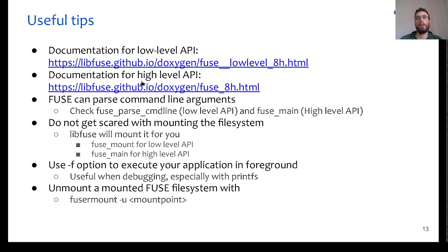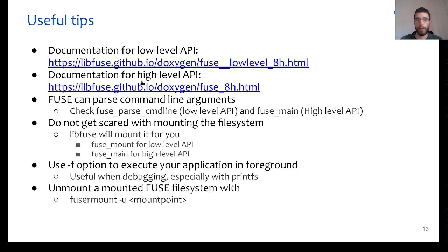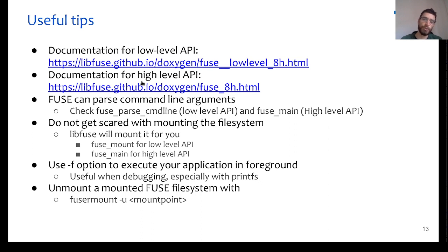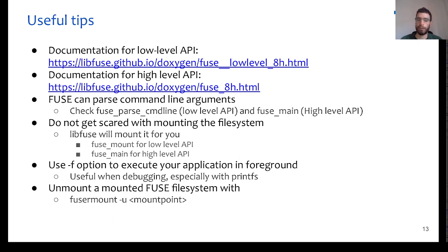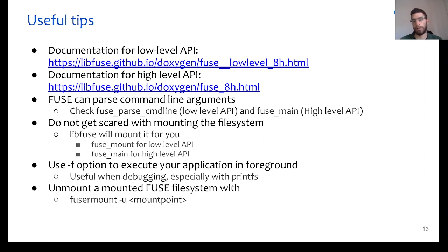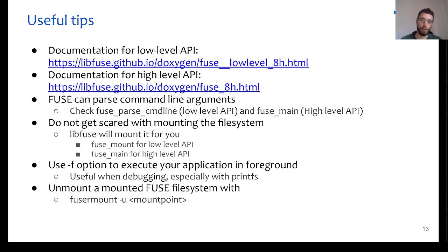Moreover, if you ever execute a FUSE application, you will notice that this application is usually executed in the background, and therefore you cannot see any log messages. To change that, you can use the -f command line option, and this will make the FUSE application to run in the foreground, and therefore you will see any debug messages that you have in the implementation of the file system operations.